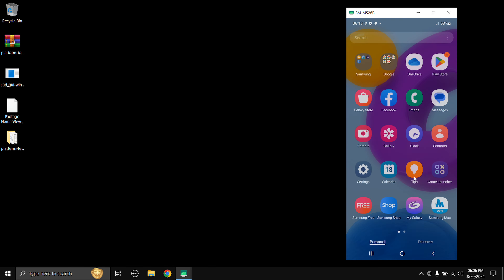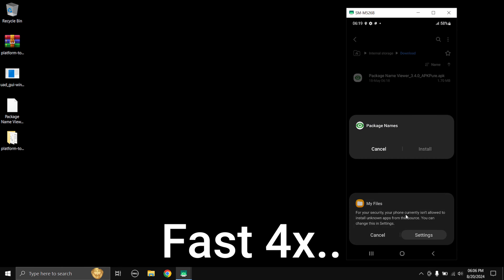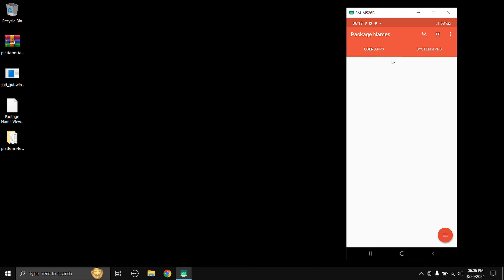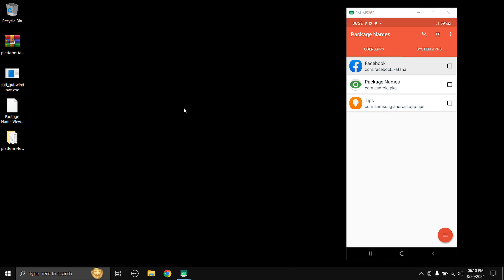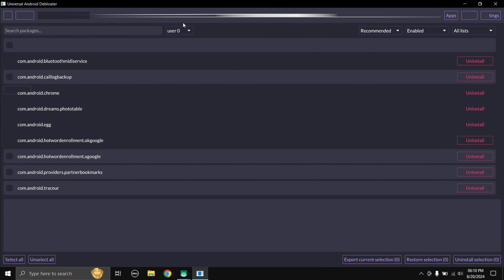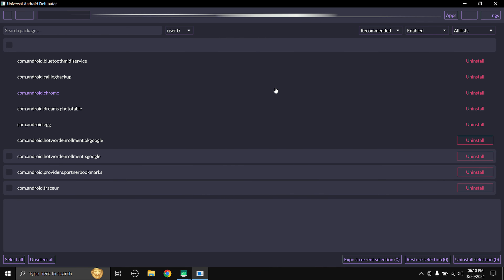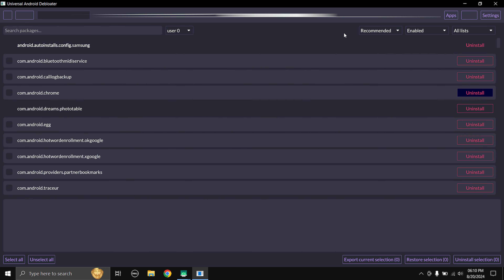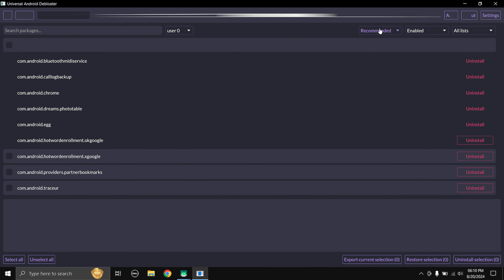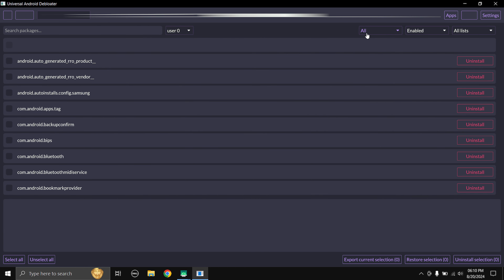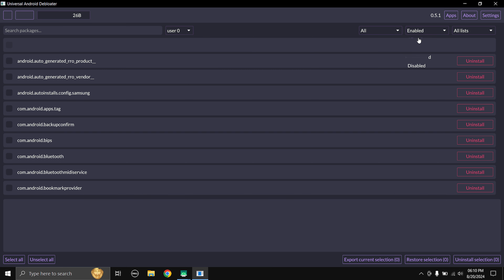Once the APK is copied, install it on the phone and keep it open alongside your PC. Now open the Universal Android Debloater tool. You'll see two dropdown menus — click the first one and select 'All,' then do the same for the second dropdown. This will load all packages from your phone.